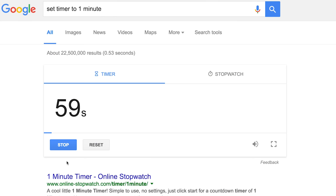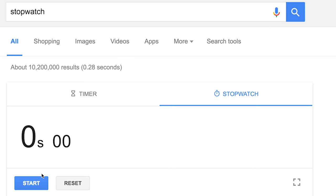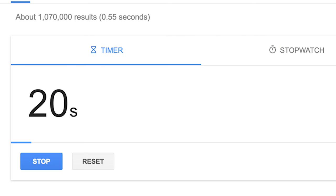Google has its own countdown timer and it's also a stopwatch. Just type 'stopwatch' — it's pretty simple, doesn't really need explaining. 21 seconds ago, we got 21 seconds...